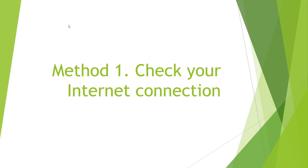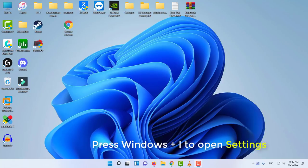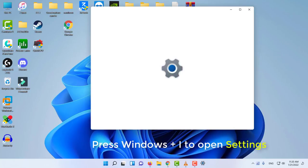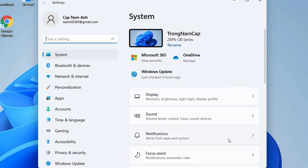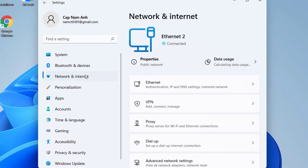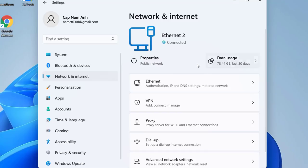Method 1: Check your internet connection. Press Windows plus I to open Settings. Go to Network and Internet. Remain on the Status page, then check your internet connection status from the right window pane.